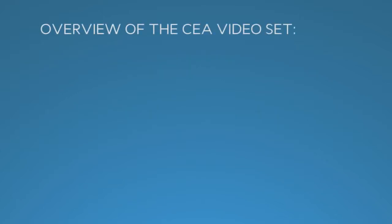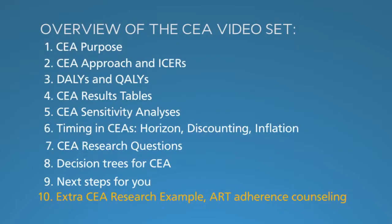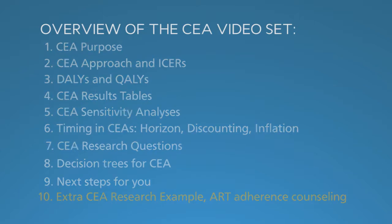In segments 7 and 8 of the CEA video series, we presented a CEA example on prevention of HIV infection with adult male circumcision in Zambia. Here's another CEA example focused on improving treatment for HIV.